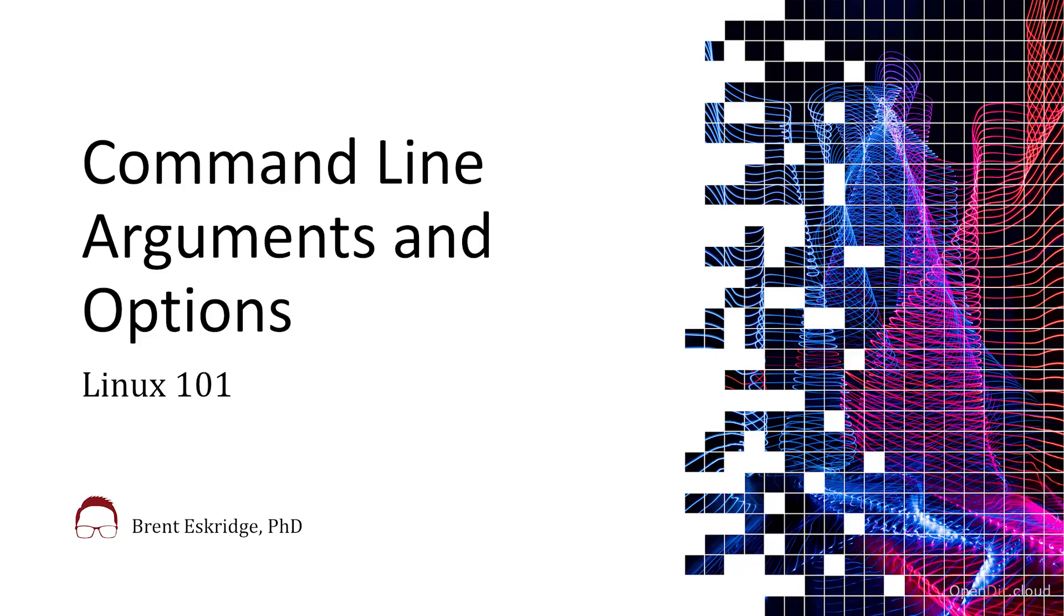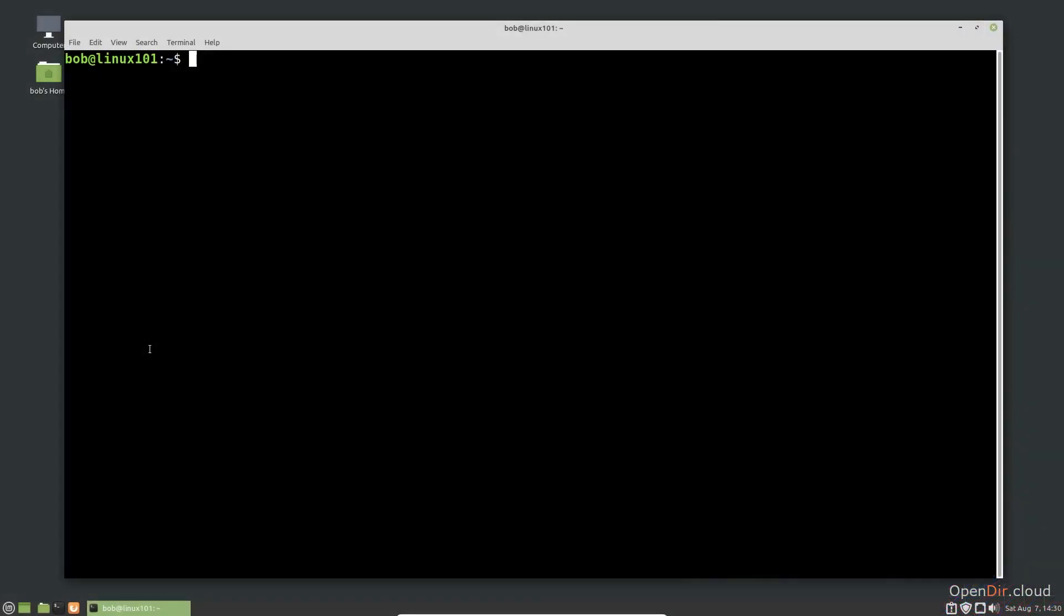In the last video, we looked at the man page for the ls command. We saw that there are a number of command line arguments and options that can be used with the command. In this video, we are going to look at how to use them in more detail.